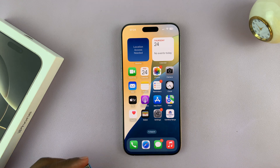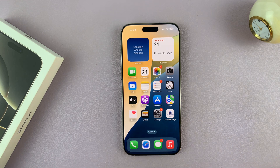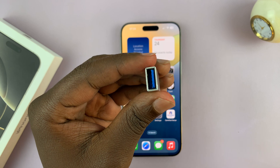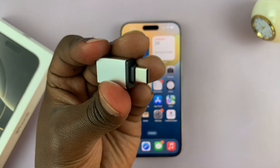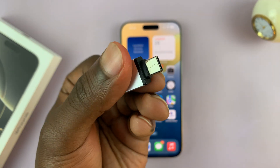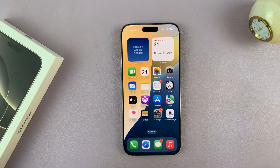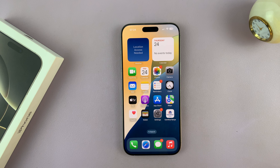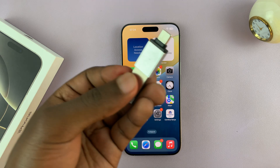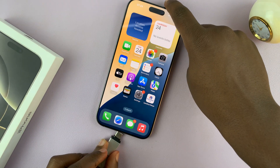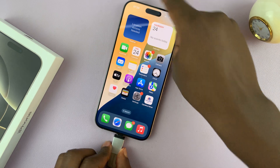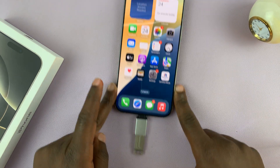To do that, all you need is an adapter like this one — a full-size USB female to Type-C male connector. Just connect the flash disk to the adapter, and then plug the adapter into the iPhone.